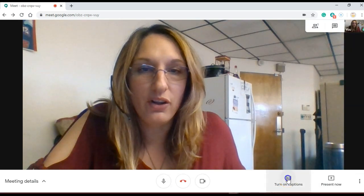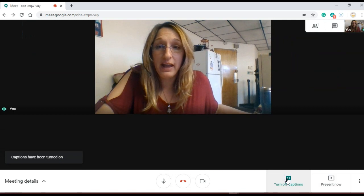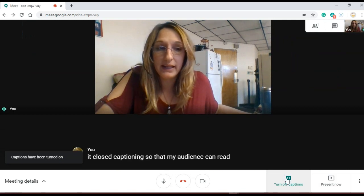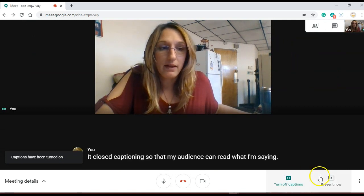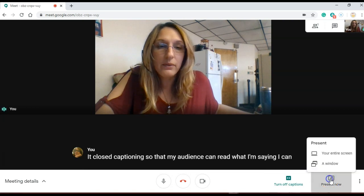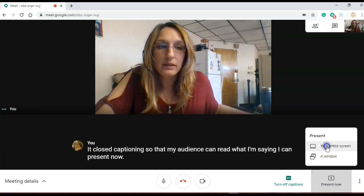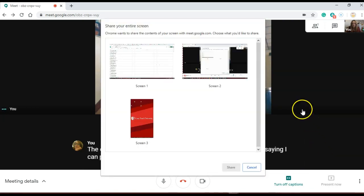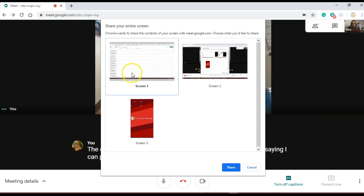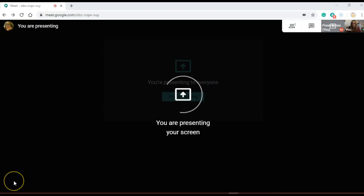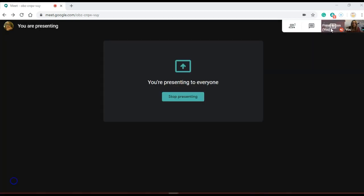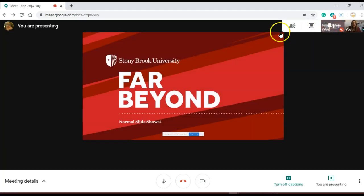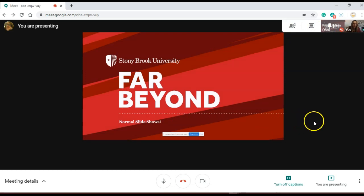I can turn on closed captioning so that my audience can read what I'm saying. I can present now and show my PowerPoint presentation or my Google Slides.